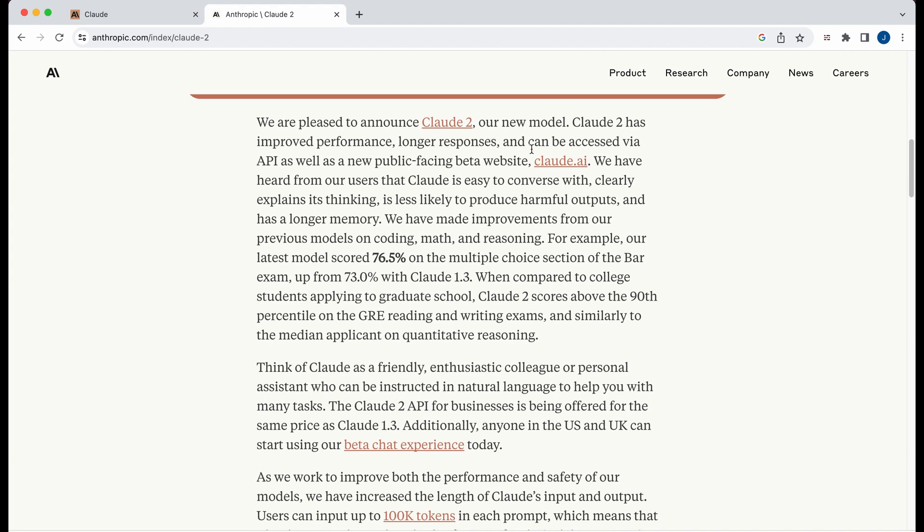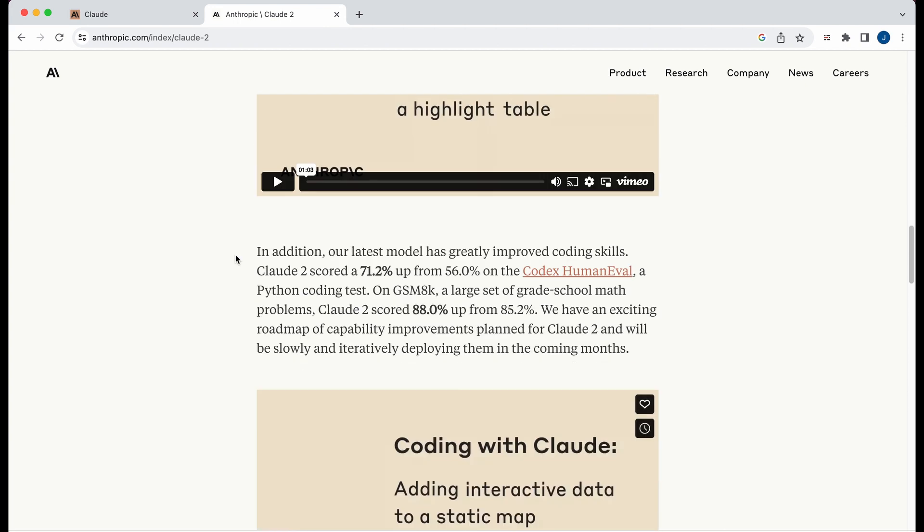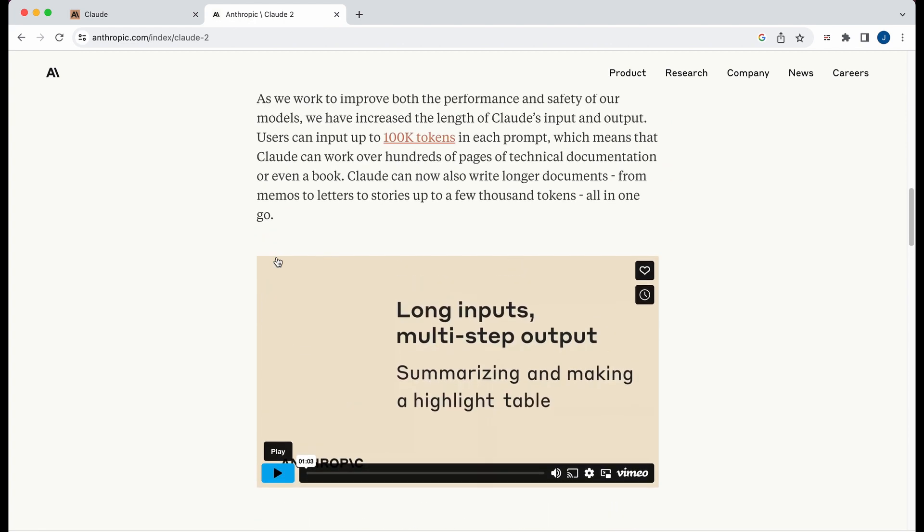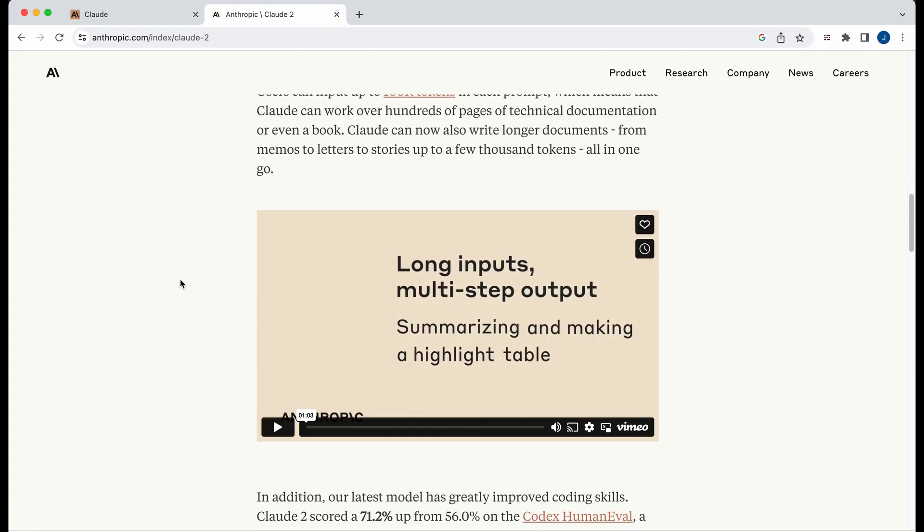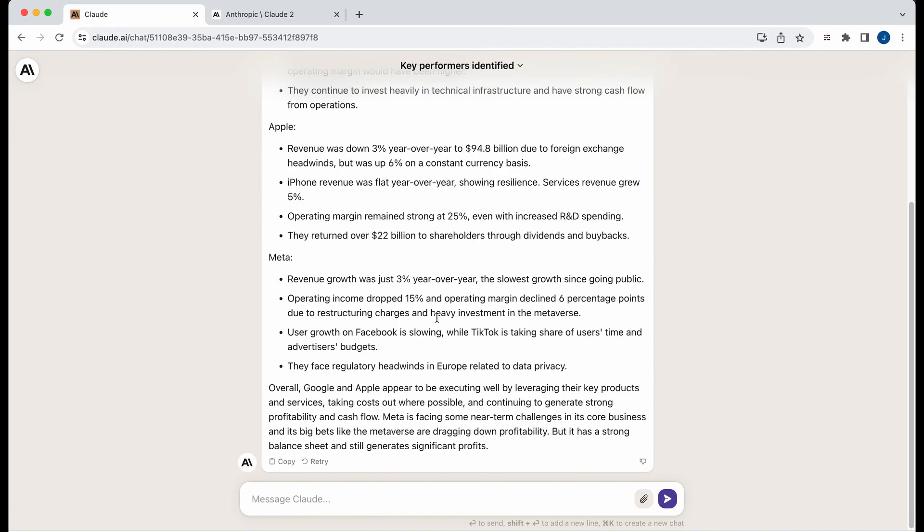So from what I read, the pricing is the same as their previous model. And yeah, without further ado, let's get into it. So the first thing that I wanted to do to demo it is I wanted to get up as close as I could to that 100,000 limit with that token limit.